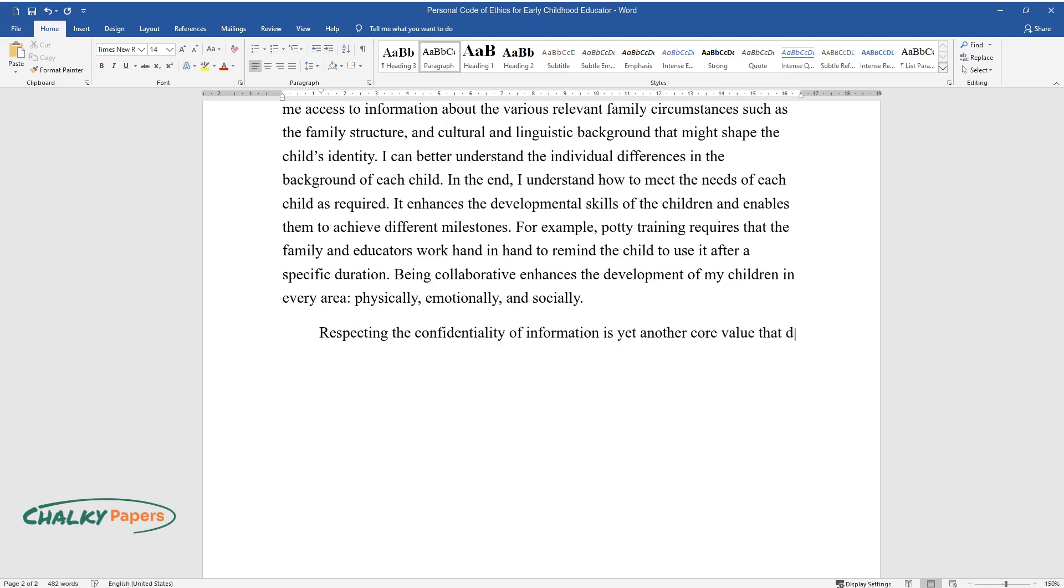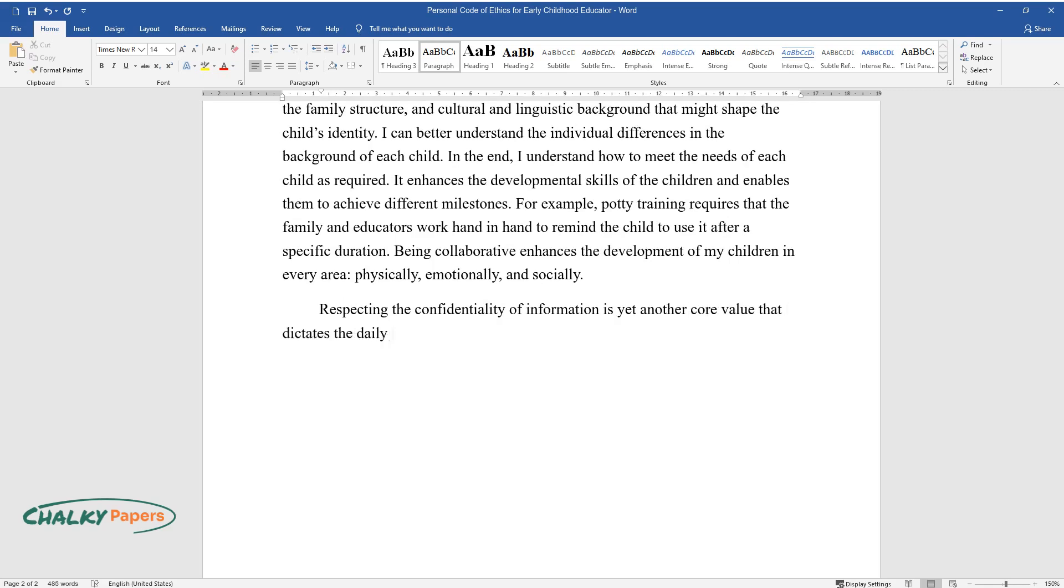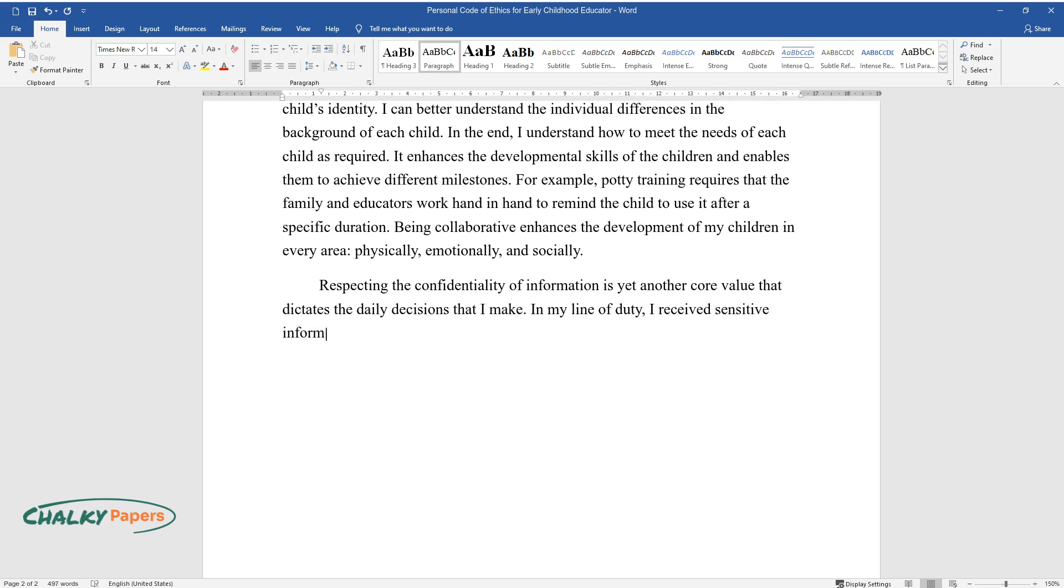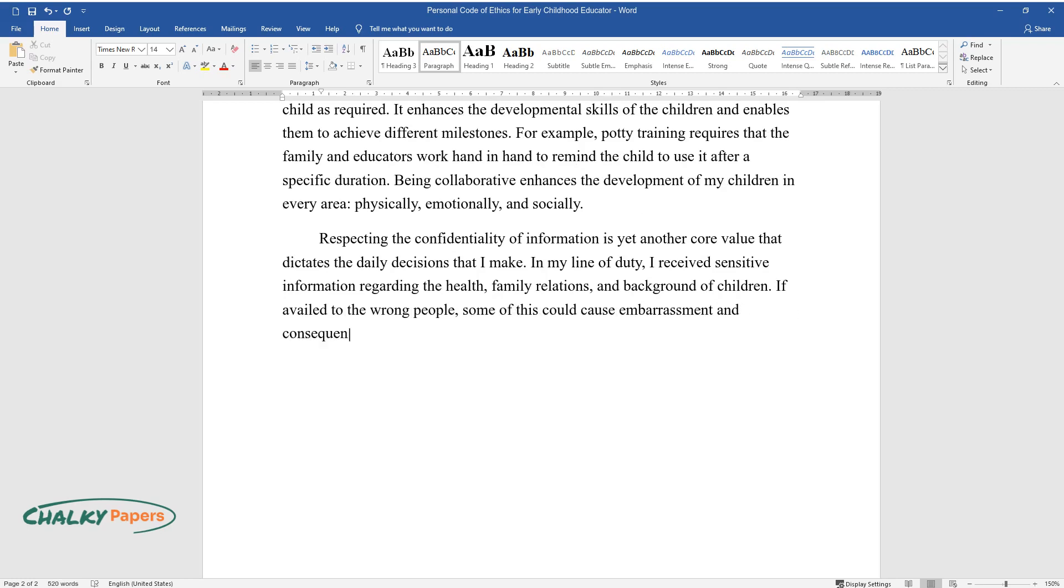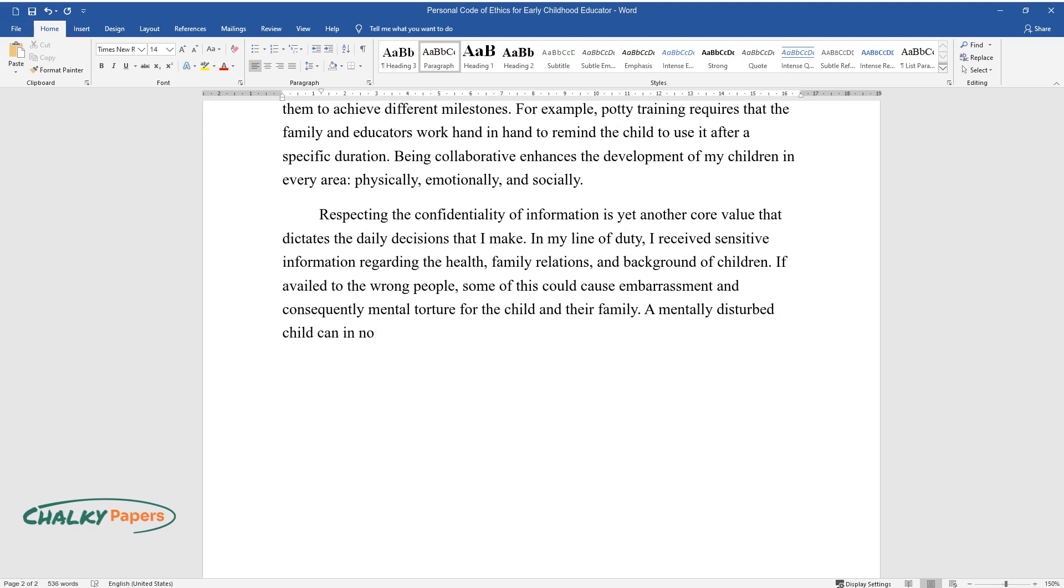Respecting the confidentiality of information is yet another core value that dictates the daily decisions that I make in my line of duty. I receive sensitive information regarding the health, family relations, and background of children. If availed to the wrong people, some of this could cause embarrassment and consequently mental torture for the child and their family.